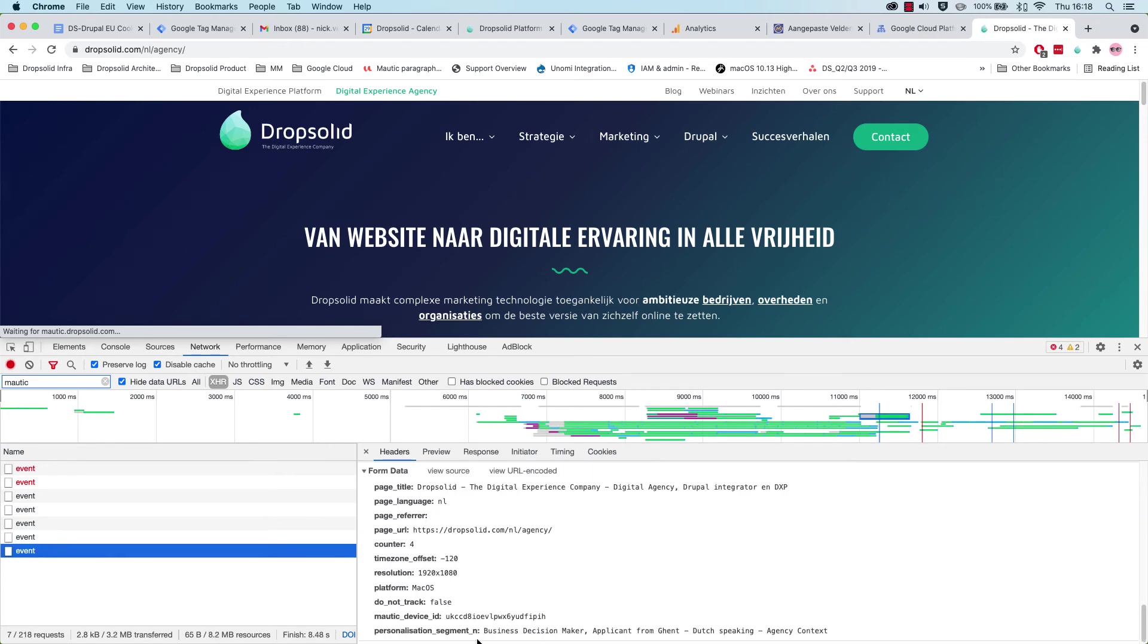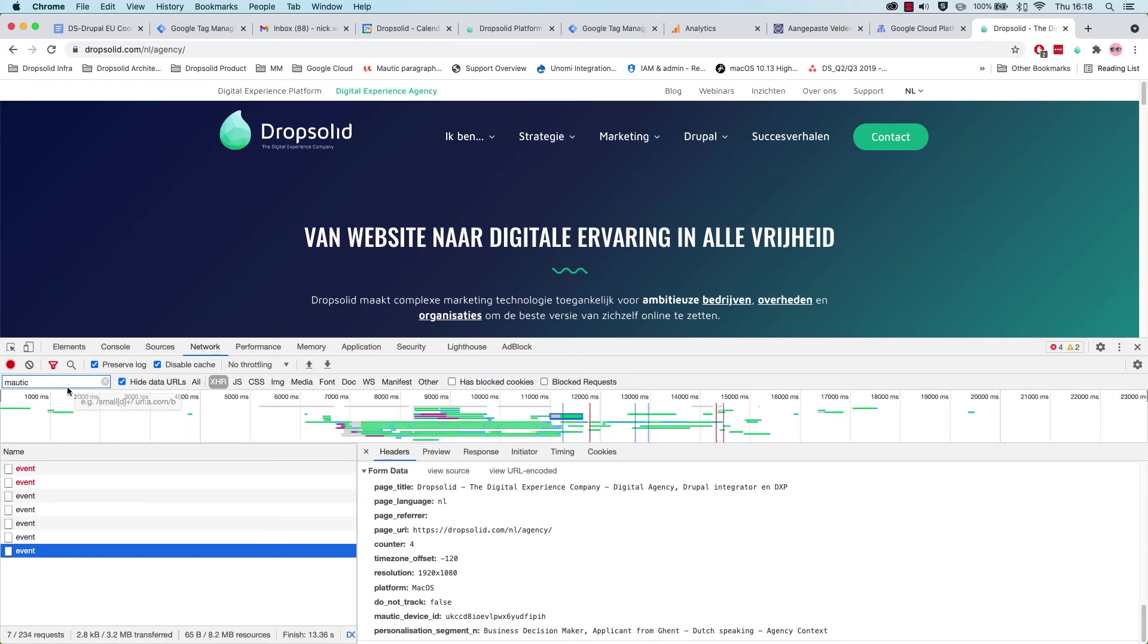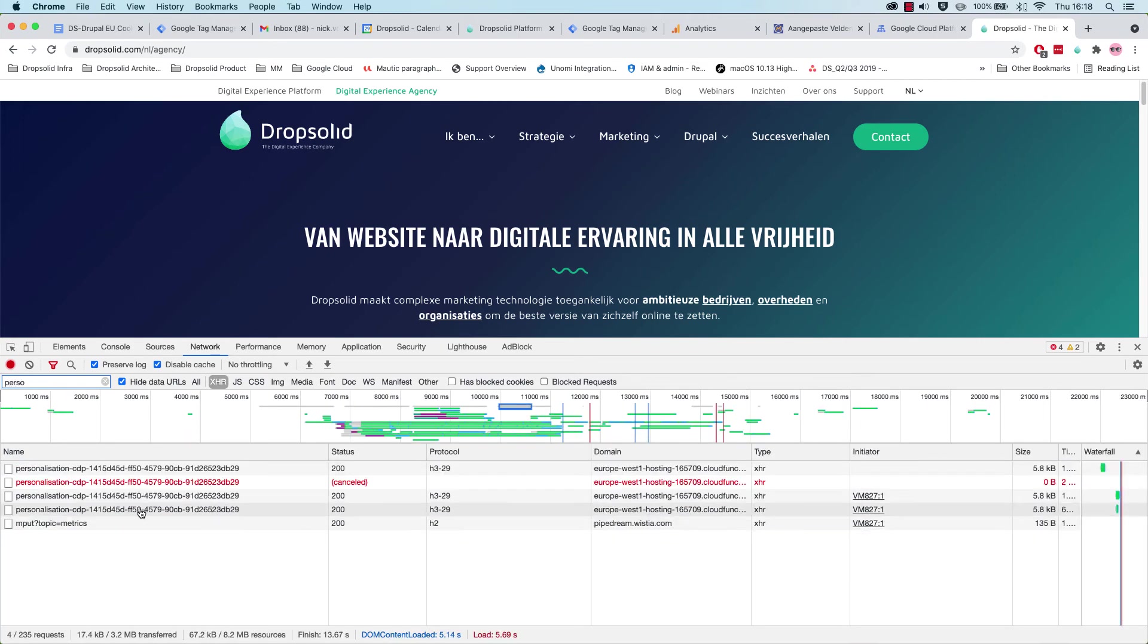One of them, you can see, is indeed the personalization segment, which is great. Now, let's see what it actually sends to our CDP, our UNOMI.